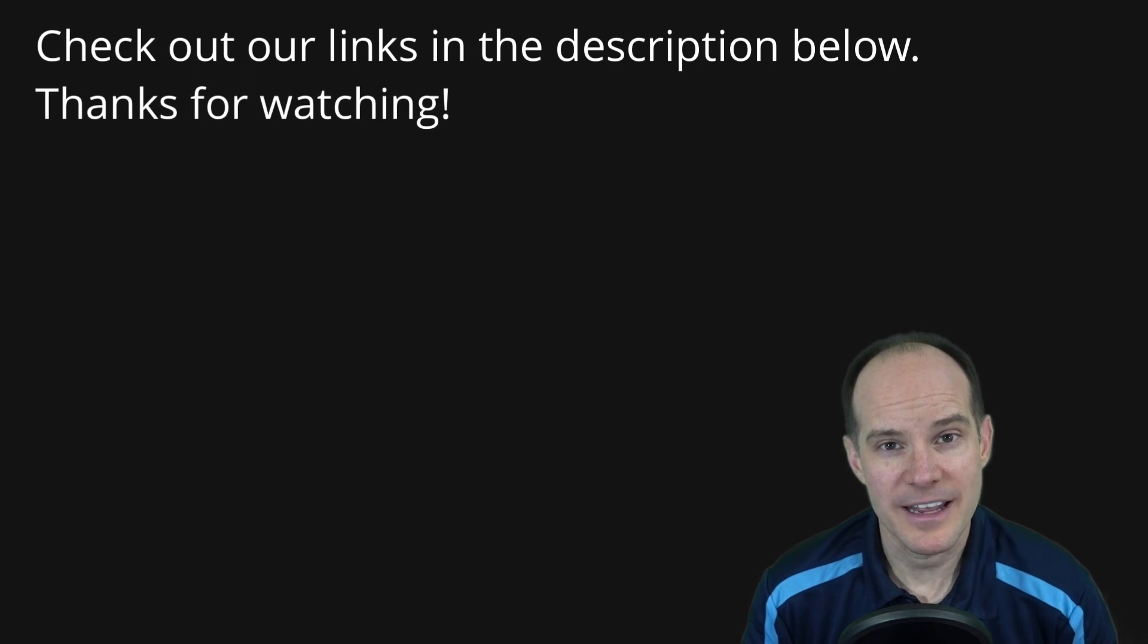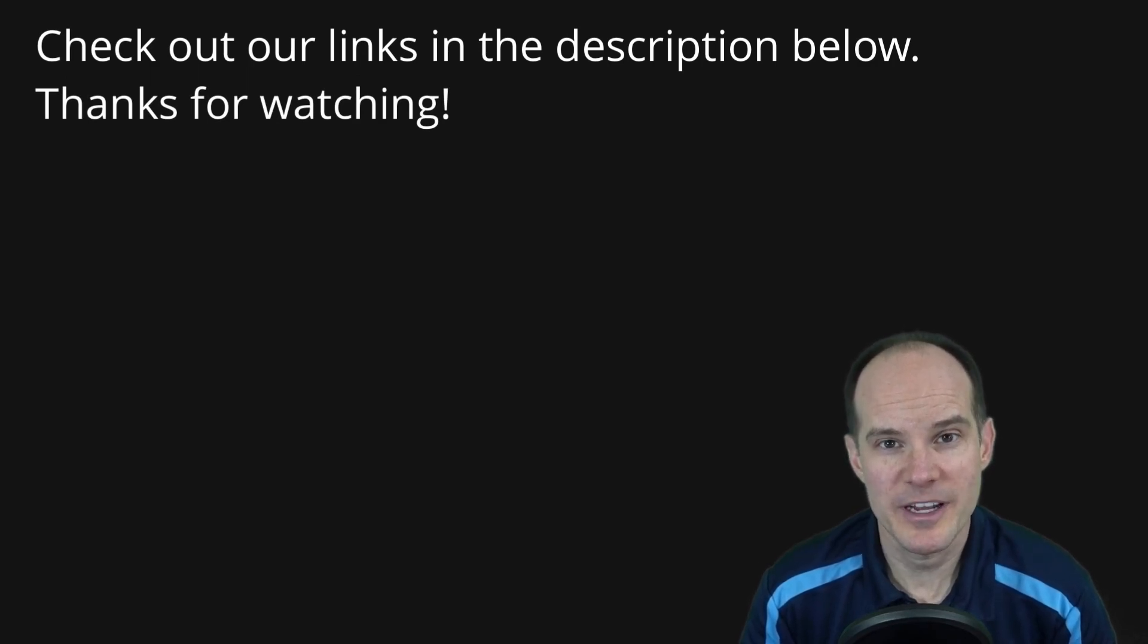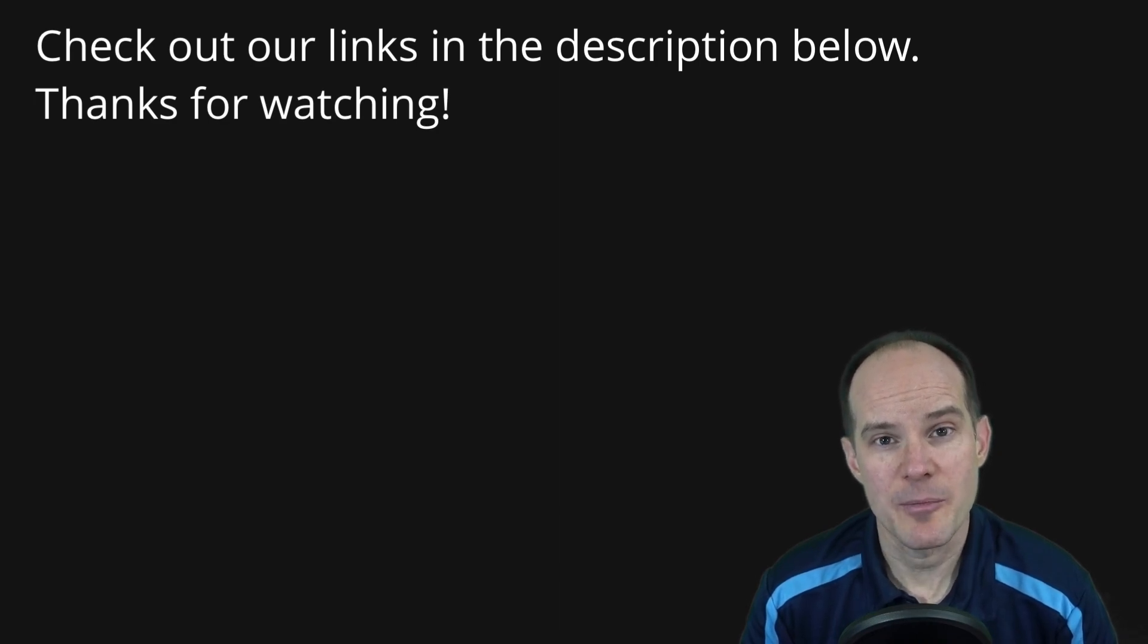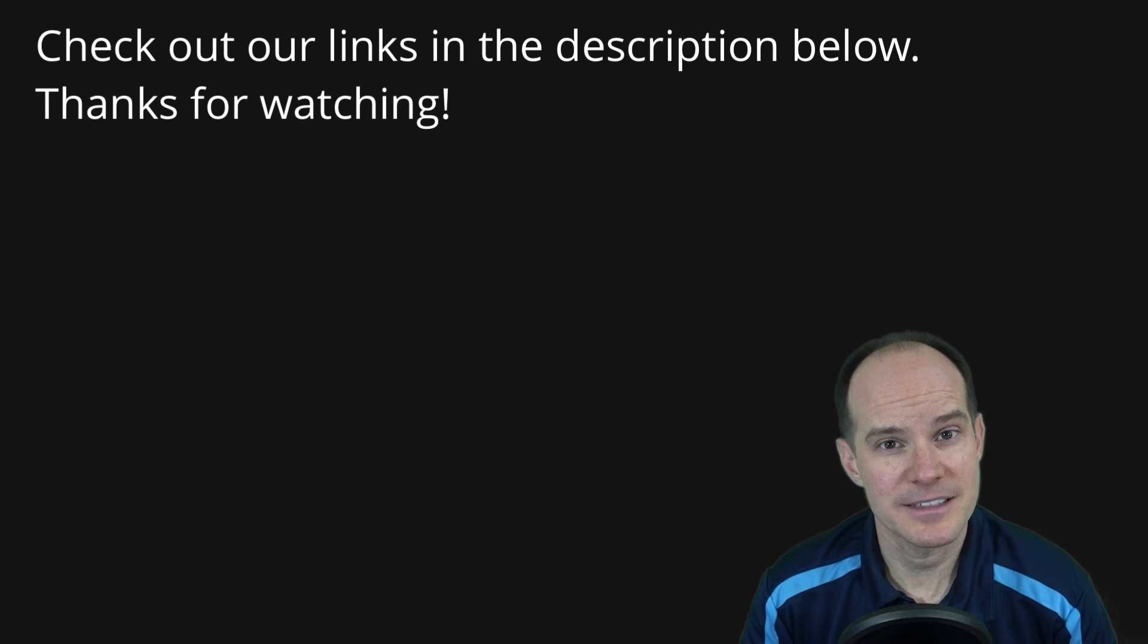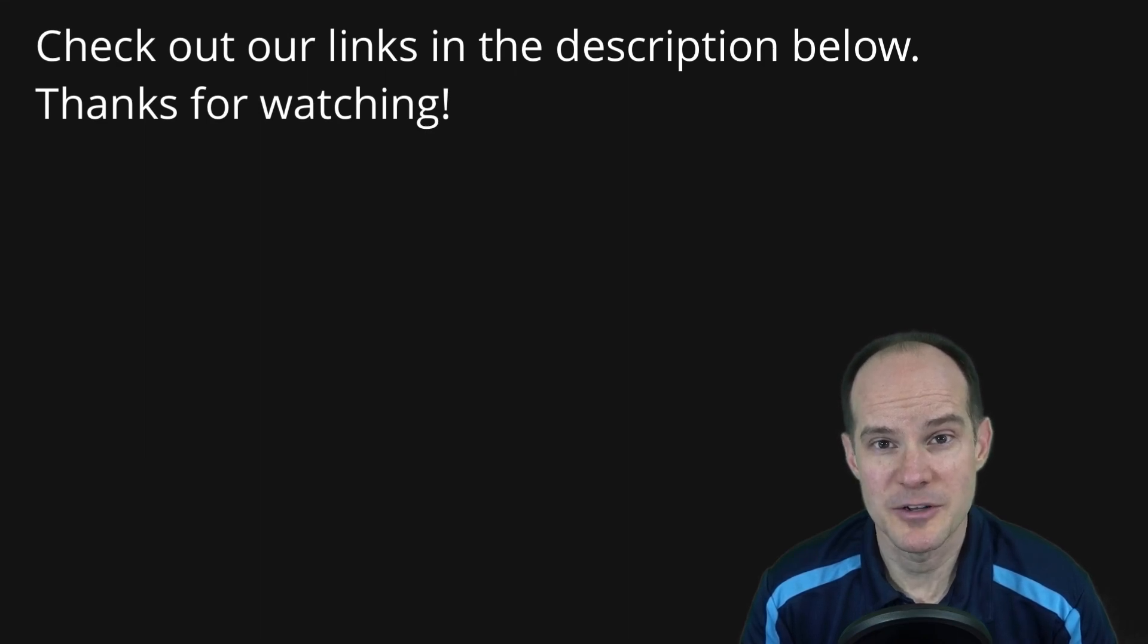For more content like this, consider subscribing to our YouTube channel, liking our Facebook page, or following us on Twitter and LinkedIn. We also have a monthly newsletter describing the latest happenings here from Productive Computing as well as other industry-related news. Thanks for watching.